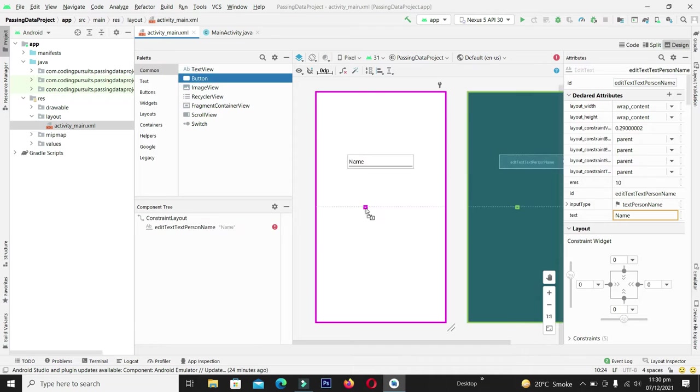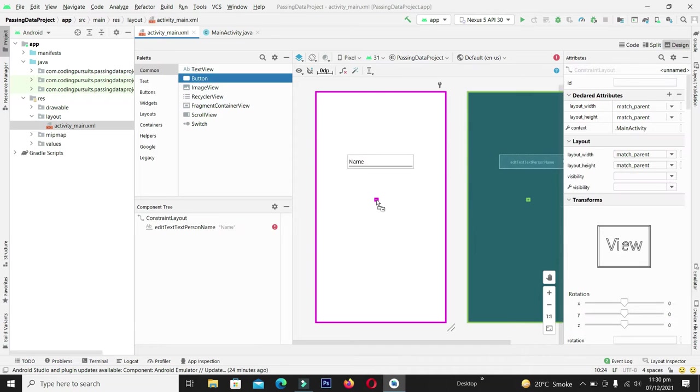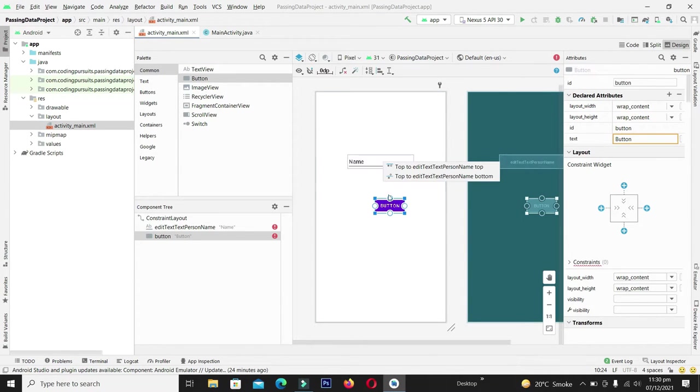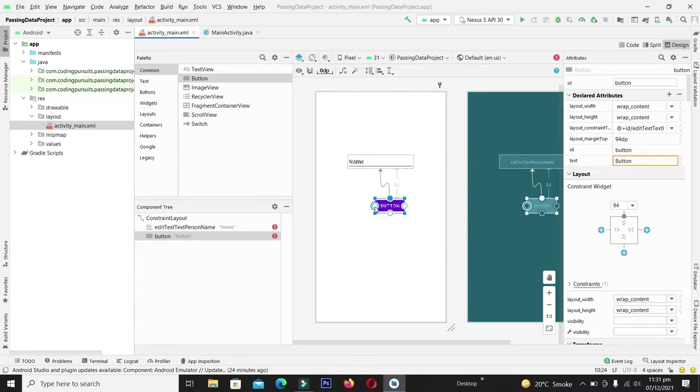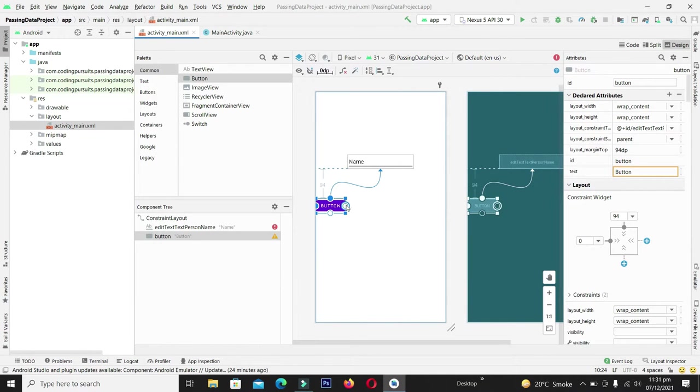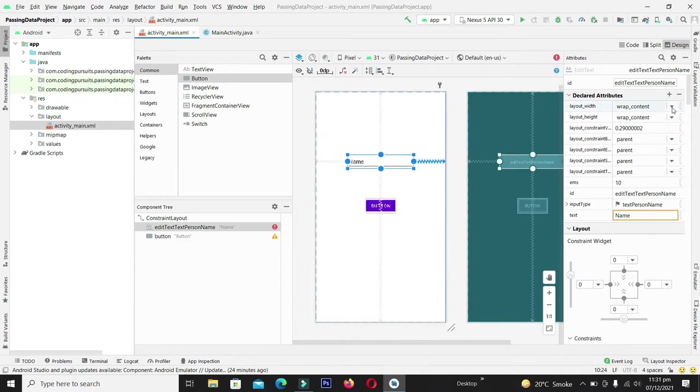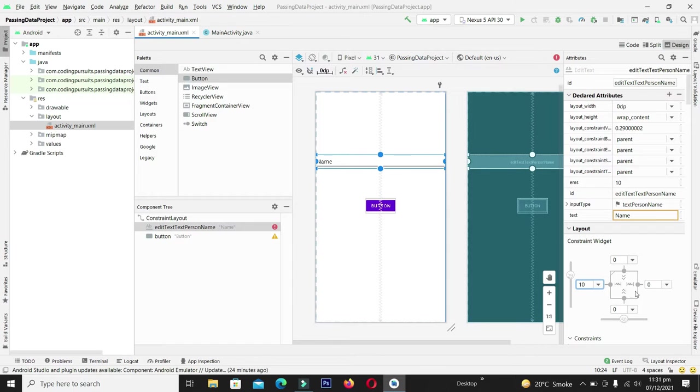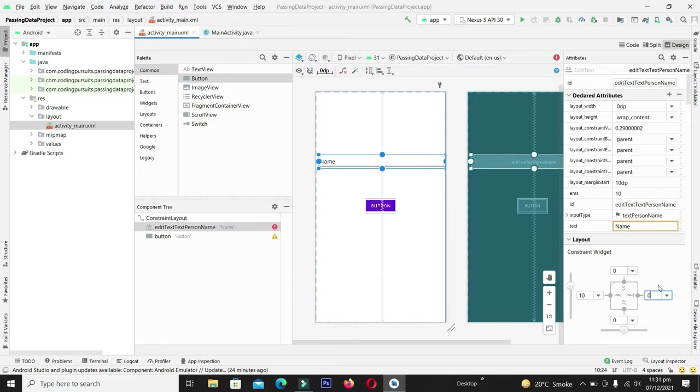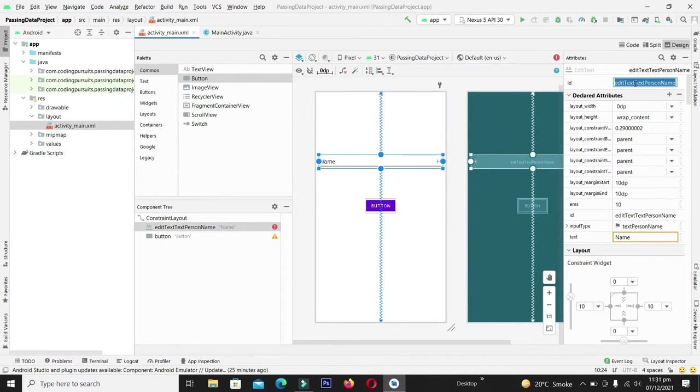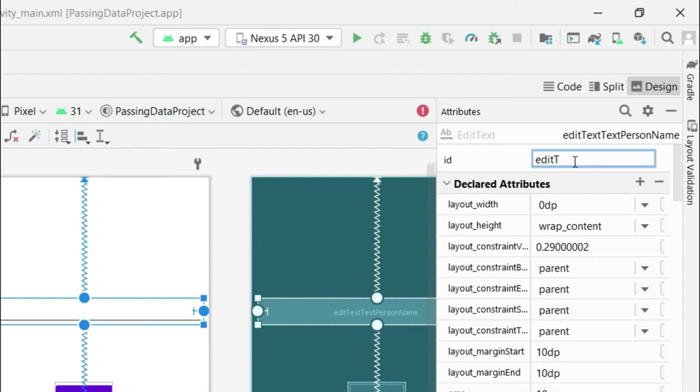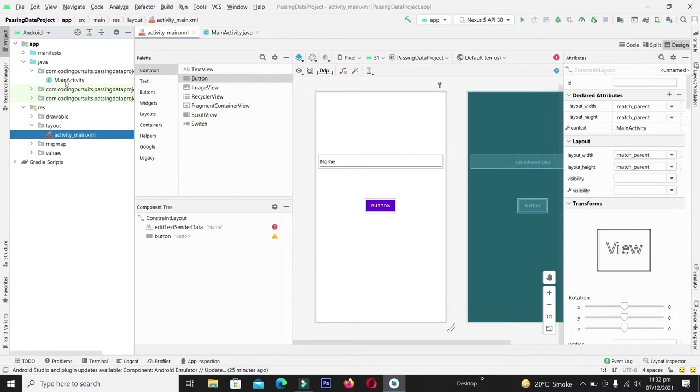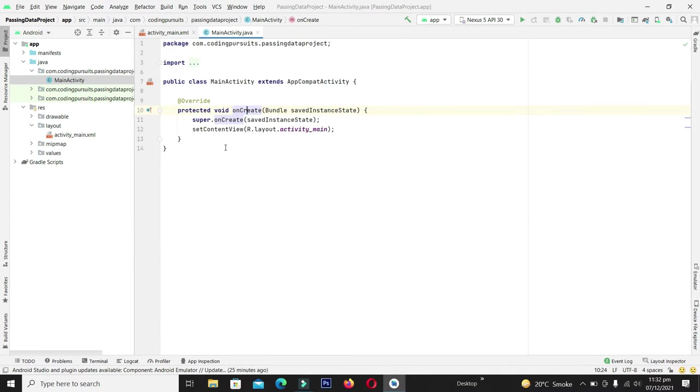From here I will draw a button. Let me adjust its width and we can give the margin from the left and right side. Give the name as edit text center data. Now let's write the callback function for this button.